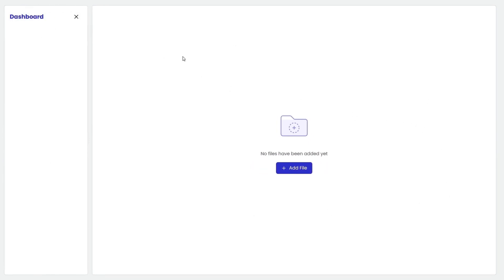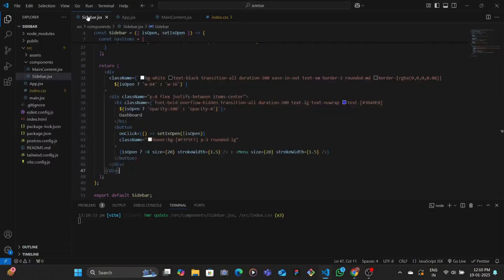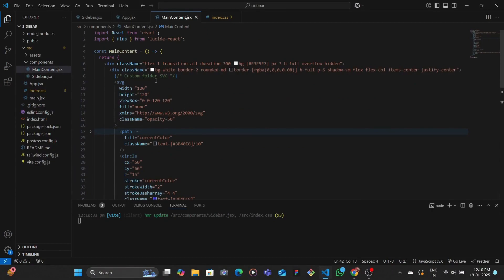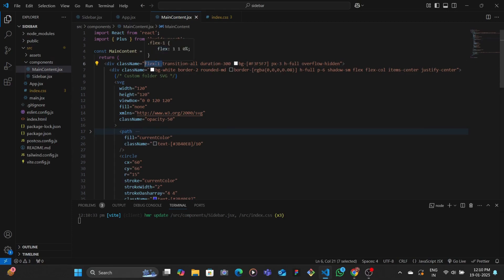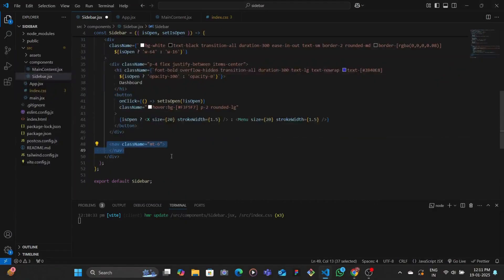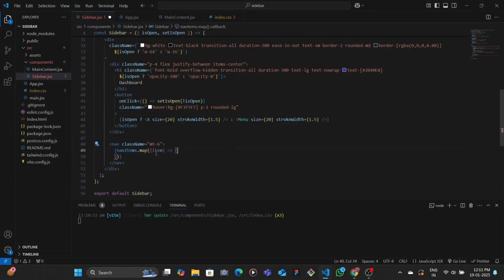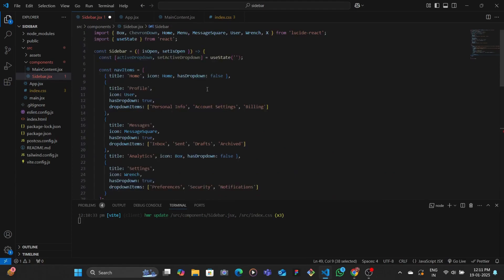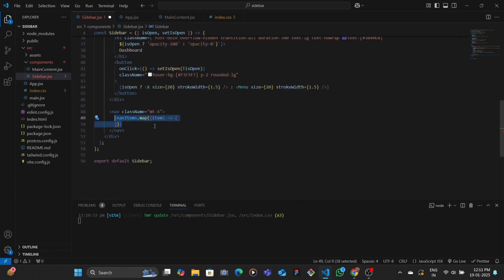You might be wondering how the main content is taking up the entire remaining space. There's a specific CSS property known as flex grow. If you have the parent as flex, then flex-one — which is this property — basically allows the container to take up the entire space that is left out. This is responsible for taking up the extra space. Then we add a nav tag and map through the array of objects.